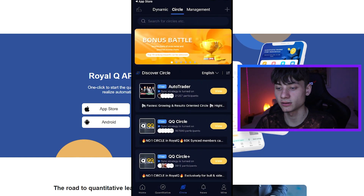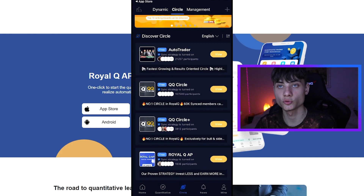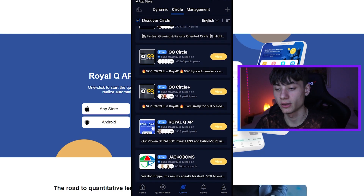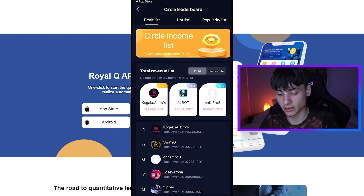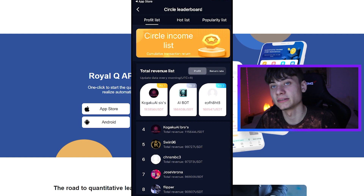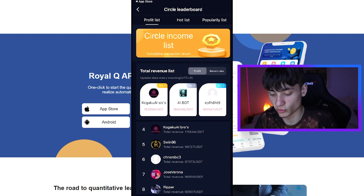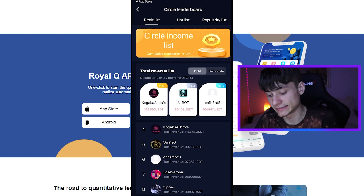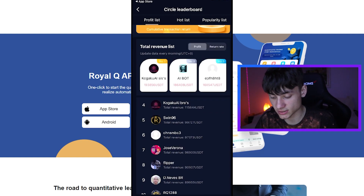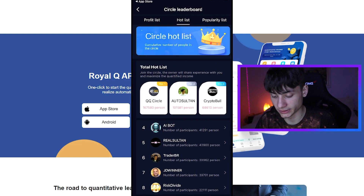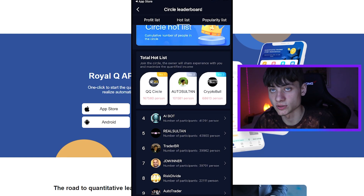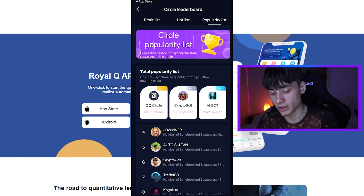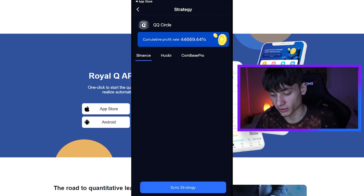If you go to the Circle section, there are dynamic circles you can join to get the trades that others are doing. We can also click on the leaderboard and profit list. As you can see, people are gaining 190,000 every morning — this updates every morning and it is insane. We can also click on the hot list, and we have the QQ Circle.